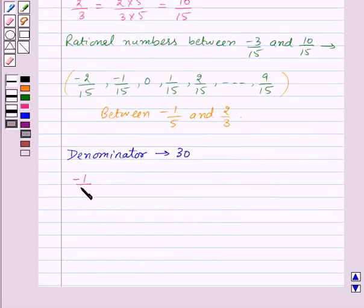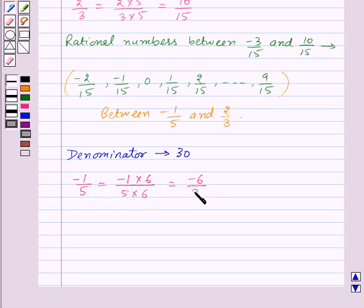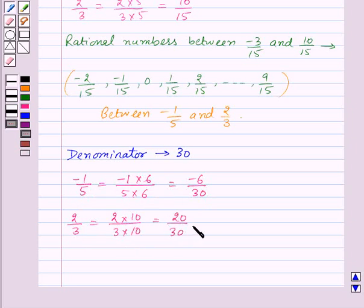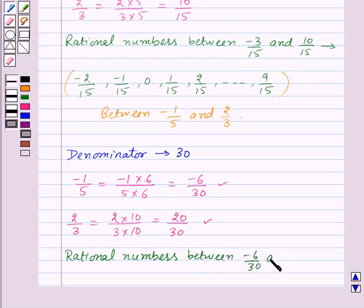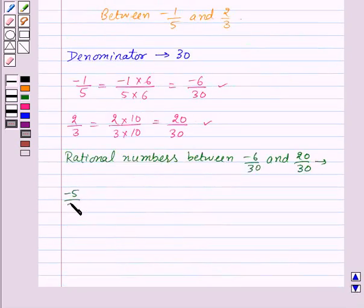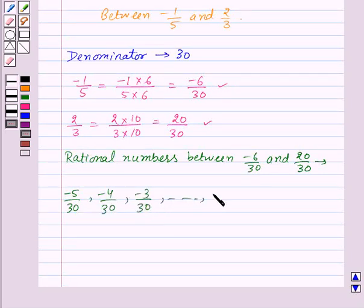So minus 1 upon 5 can be written as minus 1 into 6 upon 5 into 6, which will be equal to minus 6 upon 30. And 2 upon 3 can be written as 2 into 10 upon 3 into 10, which is equal to 20 upon 30. So now we need to find rational numbers between minus 6 upon 30 and 20 upon 30. So rational numbers between them will be minus 5 upon 30, minus 4 upon 30, minus 3 upon 30, and so on up to 18 upon 30.